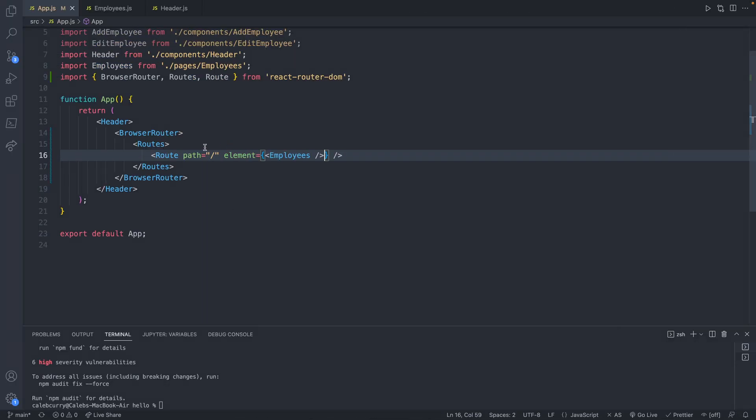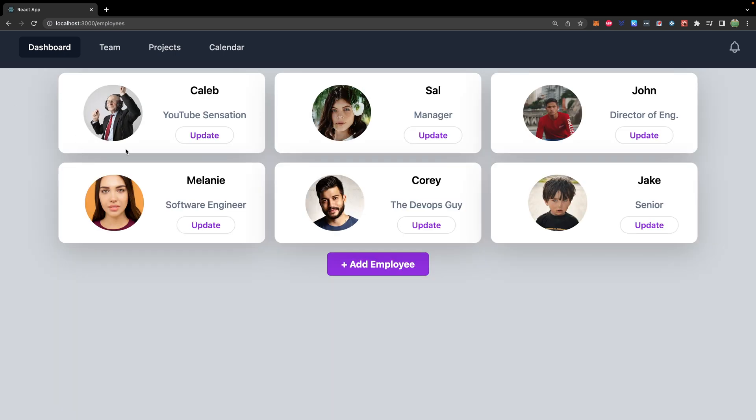We can change the path if we want. For example, if we set it to forward slash employees, now the homepage is blank, which you could set up a homepage for as well. And you would need to visit /employees — and there you go, our page is rendered.